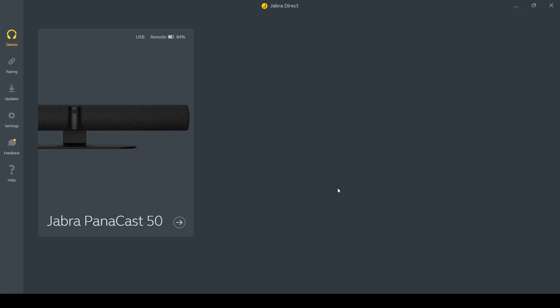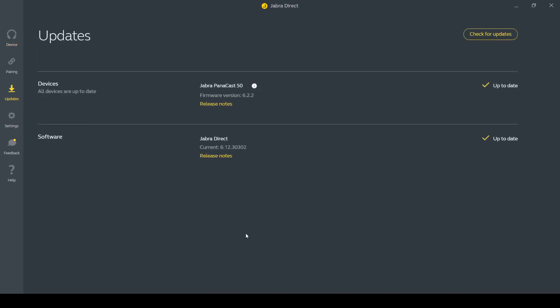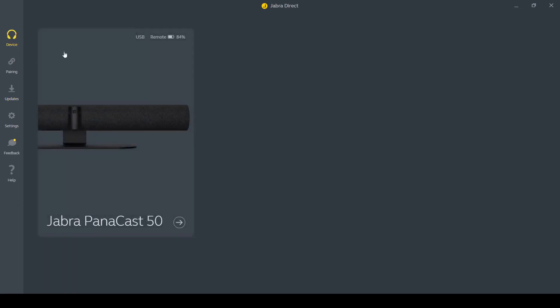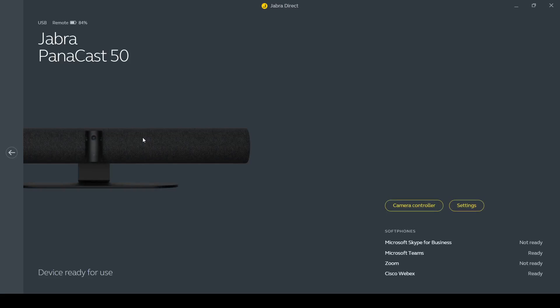So here I've got the Jabra Direct software set up and you can see I've got the PanaCast 50 hooked up. If I come down here to updates you can see my device and software are both up-to-date and the software that I'm looking at here is version 6.2.2. I come back here to my device and I click on my device. What you see on this page is down here in the bottom right-hand corner you can see which devices are currently ready to go on my system. On WebEx and Microsoft Teams I've already set the PanaCast 50 to be my peripheral in my device settings, but I haven't set that up for Zoom yet, so Zoom shows as not ready.